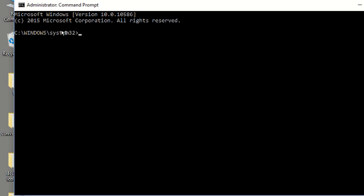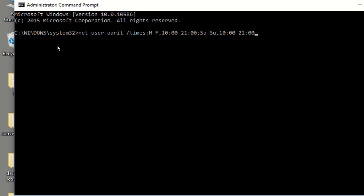Now just paste this code. Now press enter. The command completed successfully.